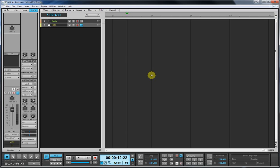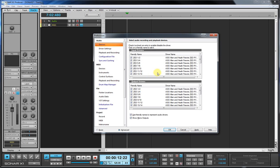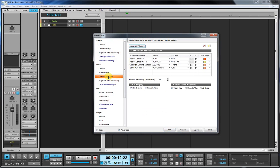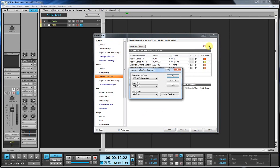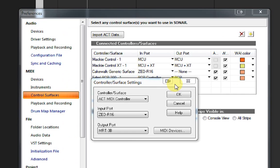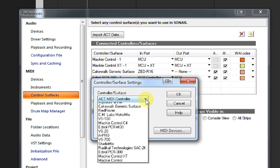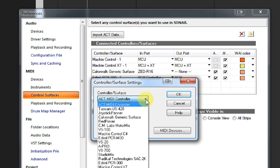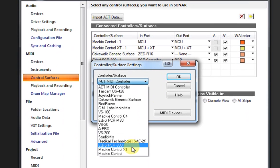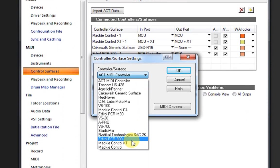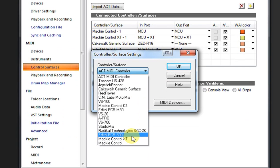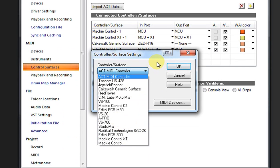With that done, I'm going to pull up the preferences by pressing P and go to control surfaces. As you can see there's a few here I've got already, but I'm going to click add new controller surface and go from scratch. As you can see, that brings up the surface box there and we're going to go with the ACT MIDI controller.